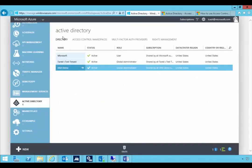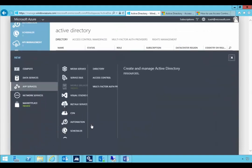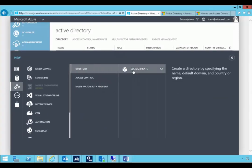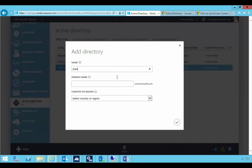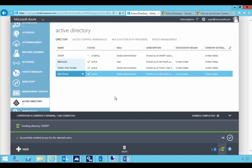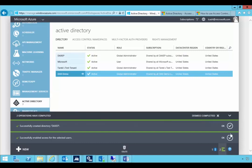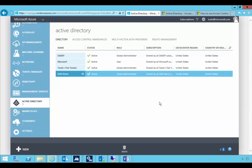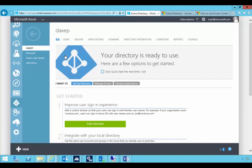So if we go to Azure Active Directory, I'm going to create a new directory. I'll say new directory, create a custom directory, and I'm going to call it dax ep. The domain will be dax ep at on microsoft.com — if I get a green check mark then I can use it. We can specify the country and say okay. So I'll just pause the video for 30 seconds — okay, it's already created. There's our directory created.